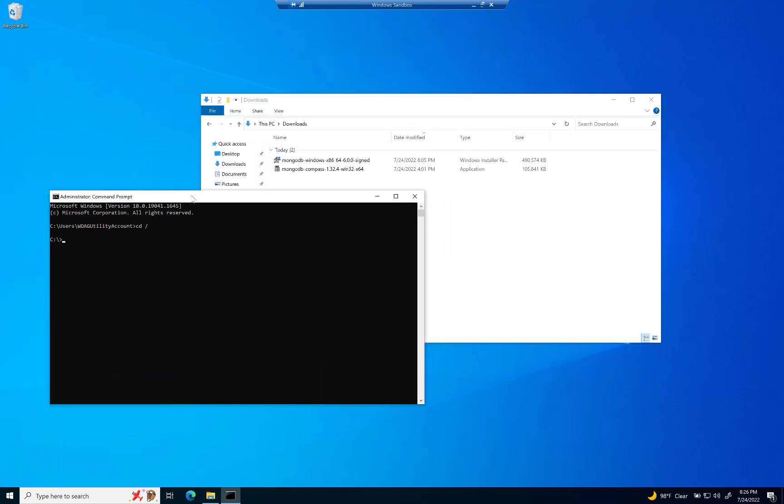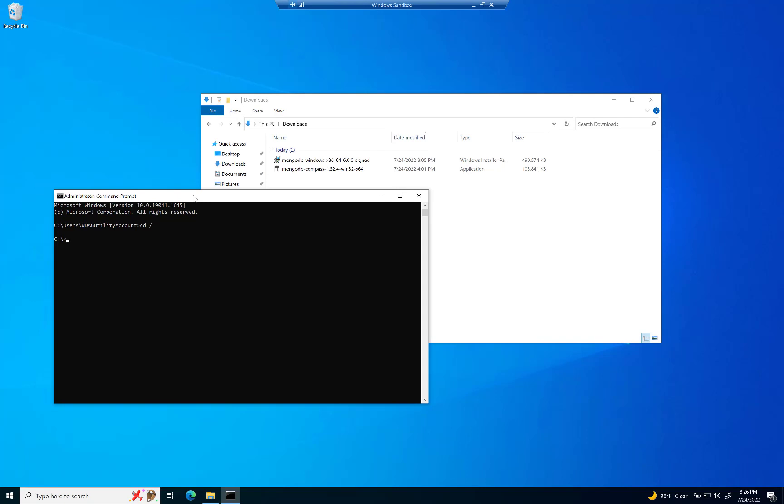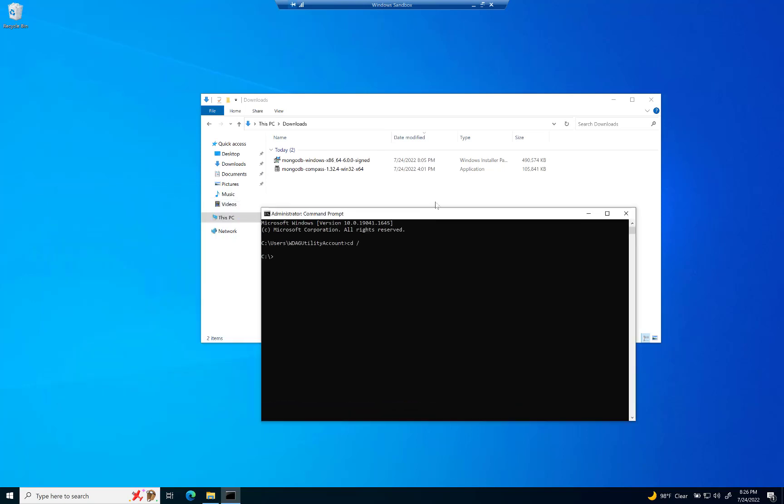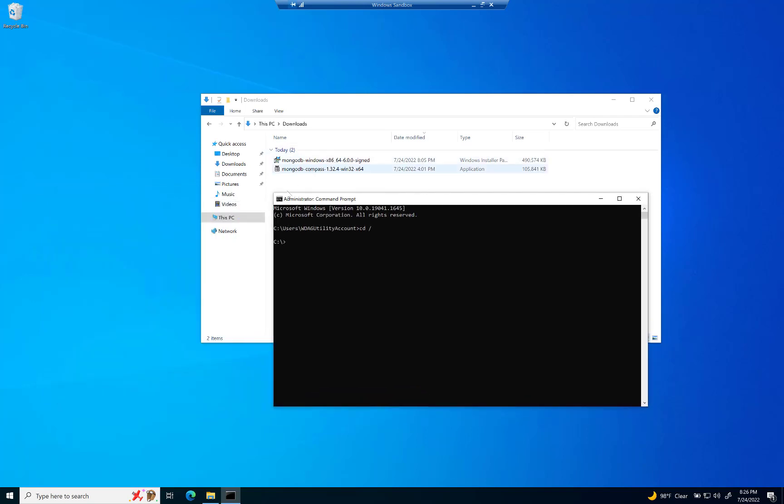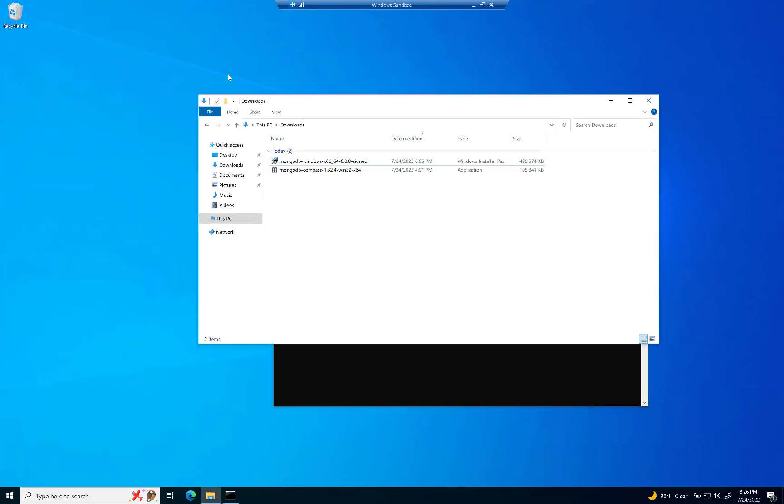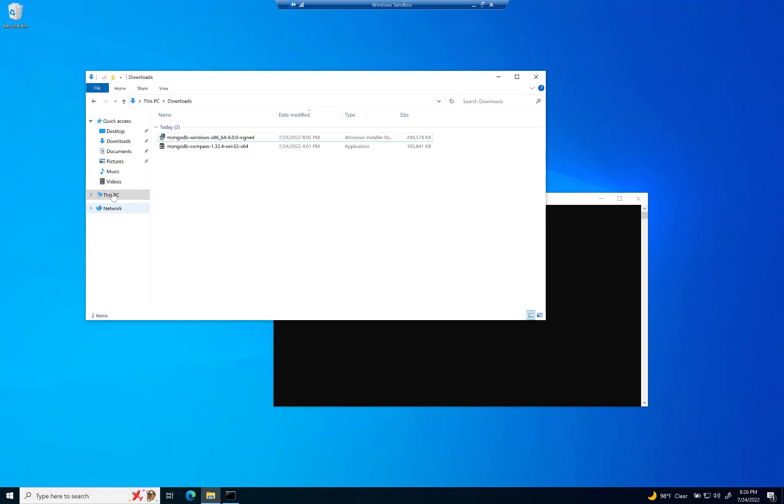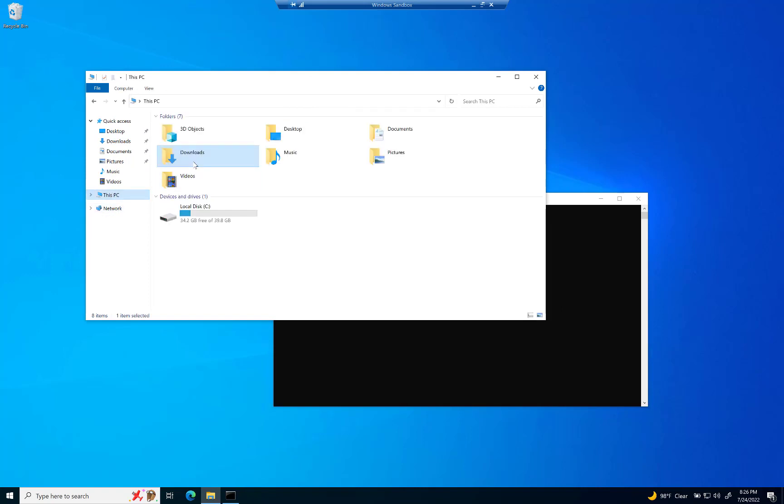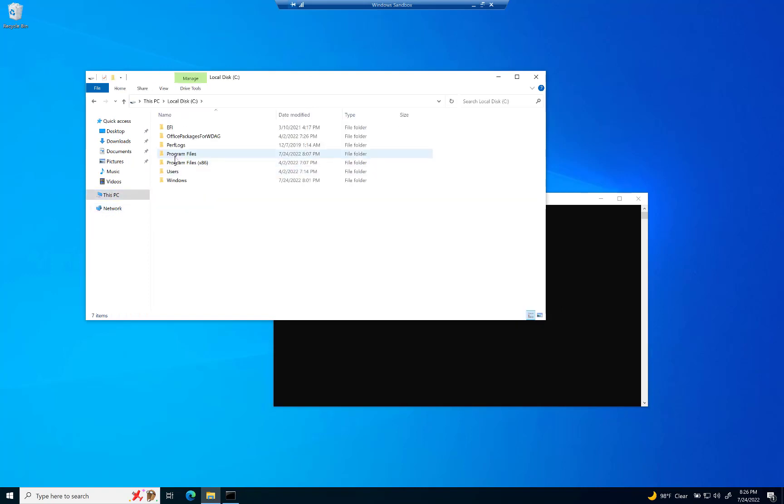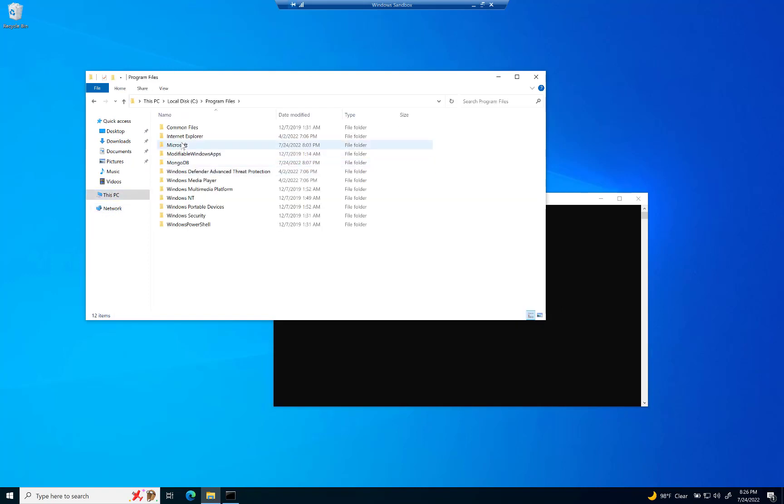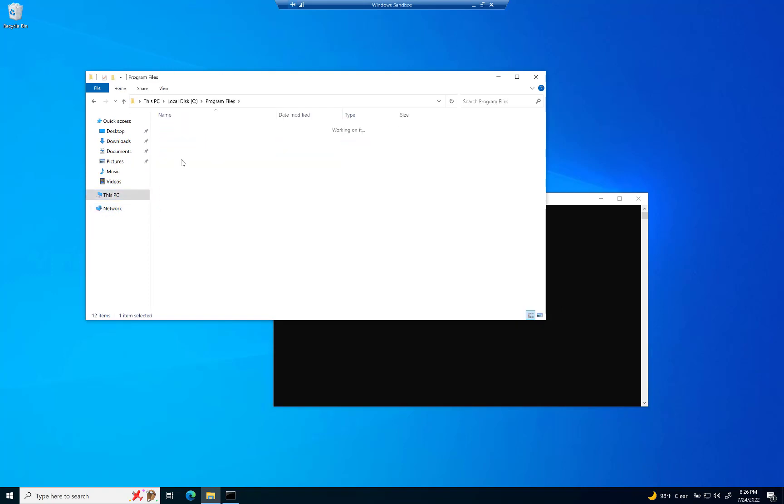Now here's the deal. If you actually run MongoDB, either from the folder that it installs in, which, by the way, is over here in this PC, in your local disk, in program files. And there it is, MongoDB.